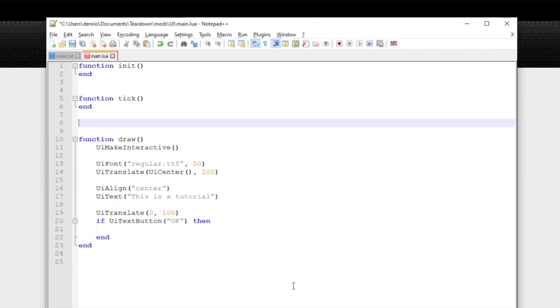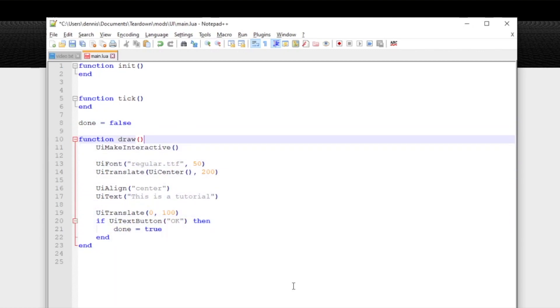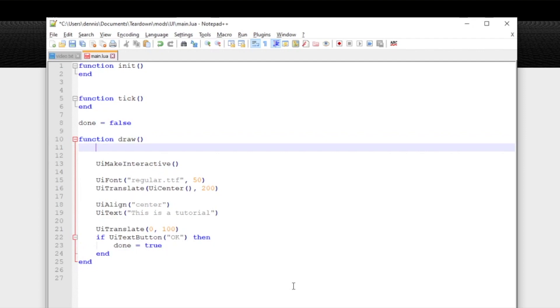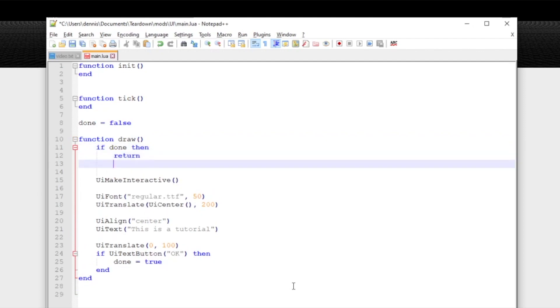Let's finally add a variable to remember if the OK button was clicked and in that case immediately return from the draw function. This will hide the user interface since it's no longer drawn. It will also return input to the game since the UI make interactive function is no longer called.